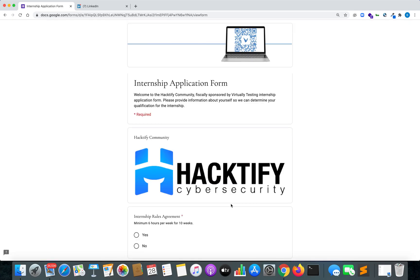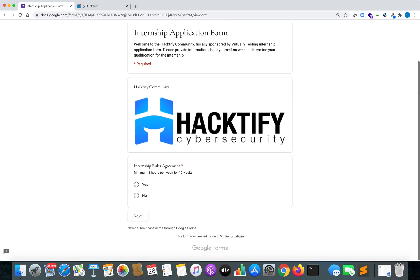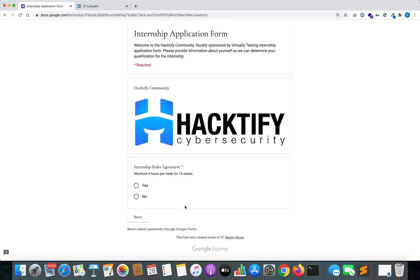Once you click on the Enroll Now button, you will be presented with a Google Doc form that says Internship Application Form — Welcome to Hacktify Community, fiscally sponsored by Virtual Testing Foundation. The first rule of applying to this internship program is that you need to devote a minimum of 6 hours per week, and the duration of the internship is 10 weeks total. If you are ready to devote your time, just hit Yes and click Next.